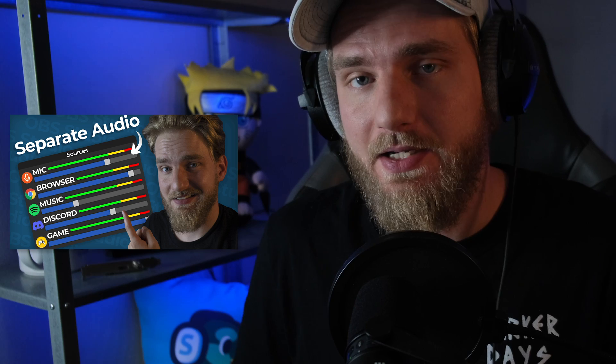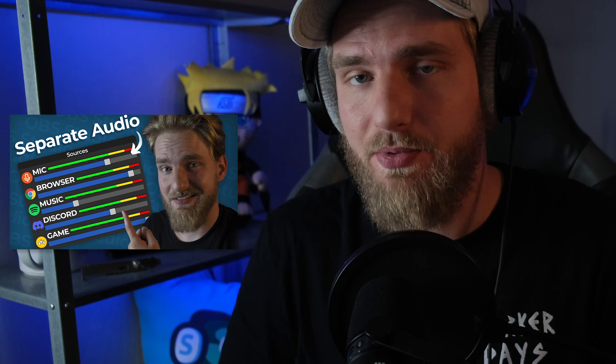Welcome back to the channel. Today we're going to be talking about nested scenes, something I mentioned in my previous video about creating audio sources and separating them within OBS without using VoiceMeeter. It's a fantastic video you should definitely go watch. I'll put an info card here and a link in the description below.